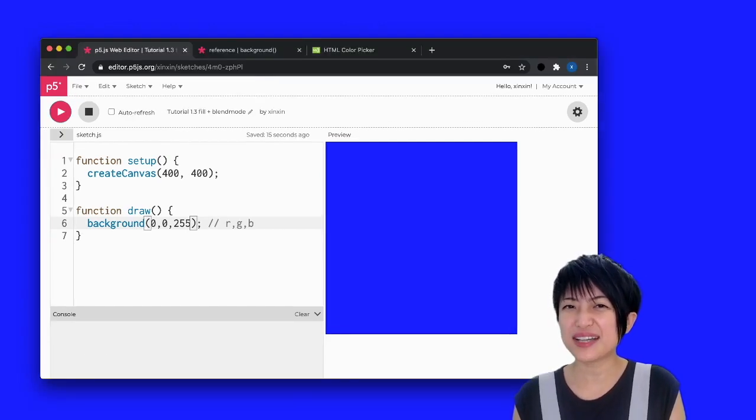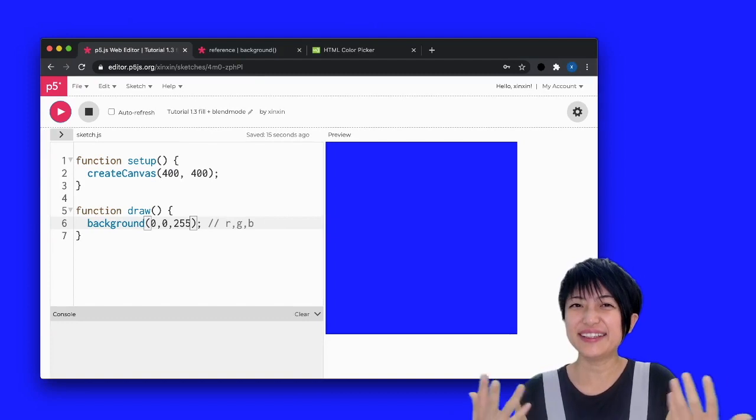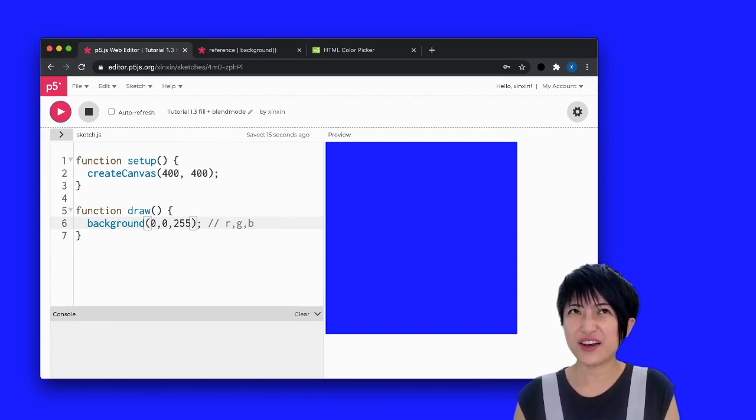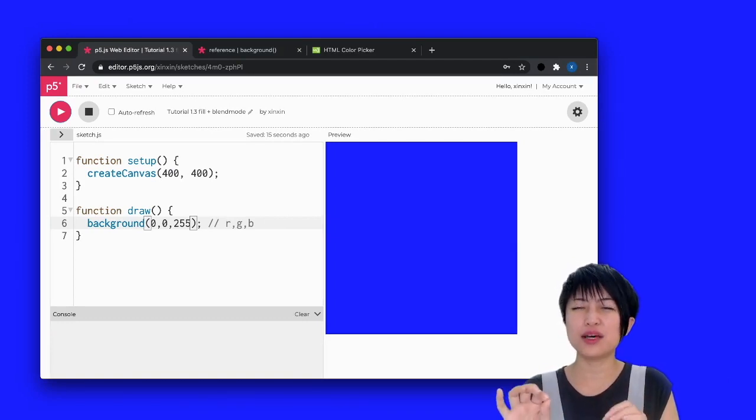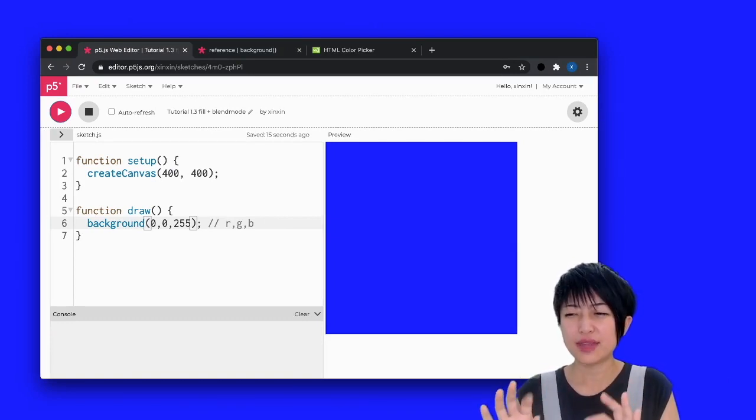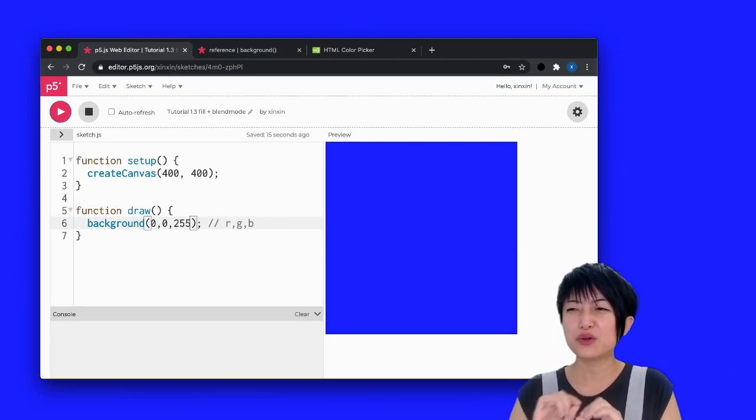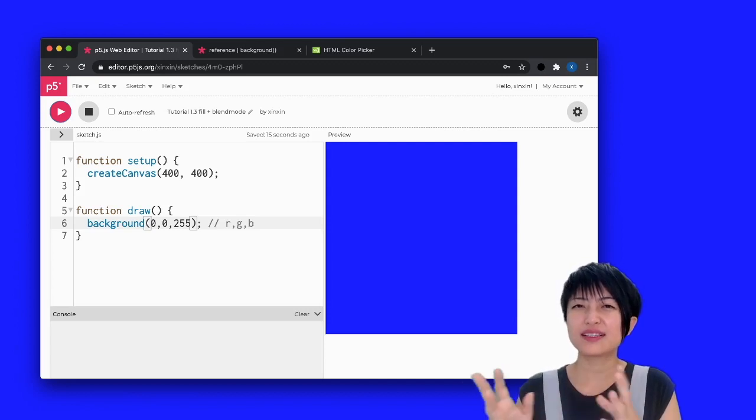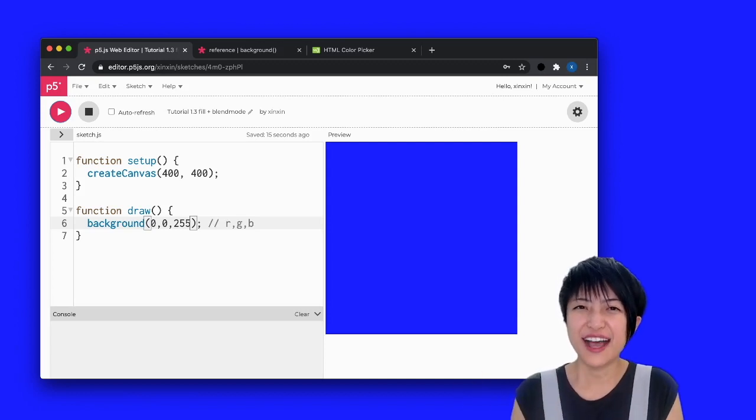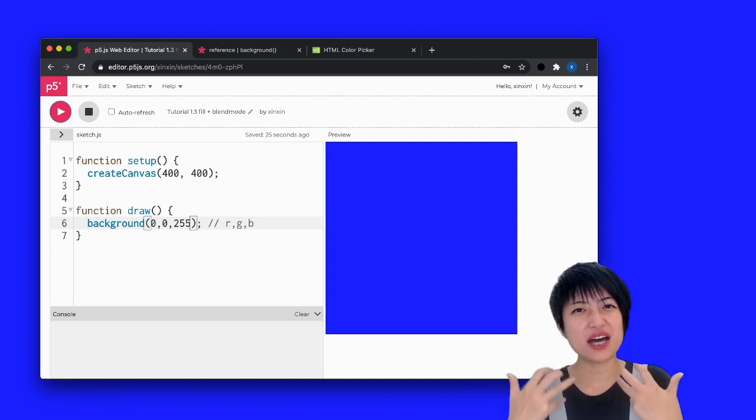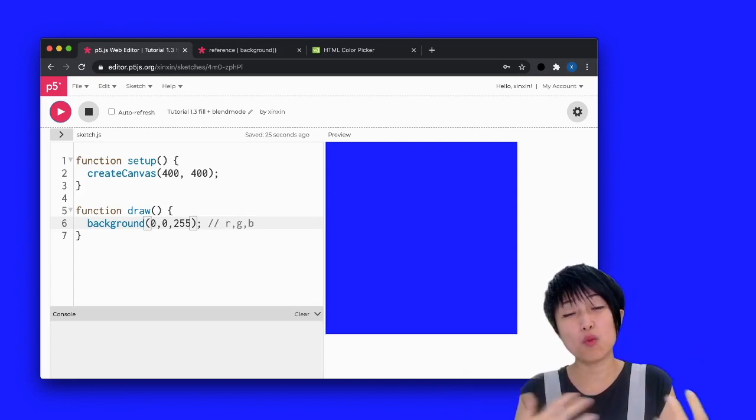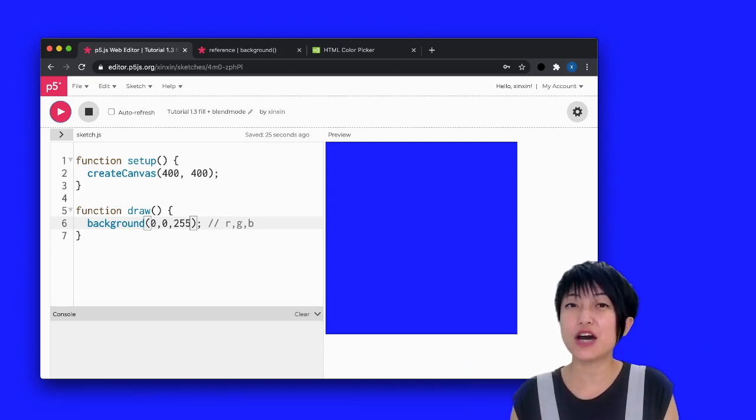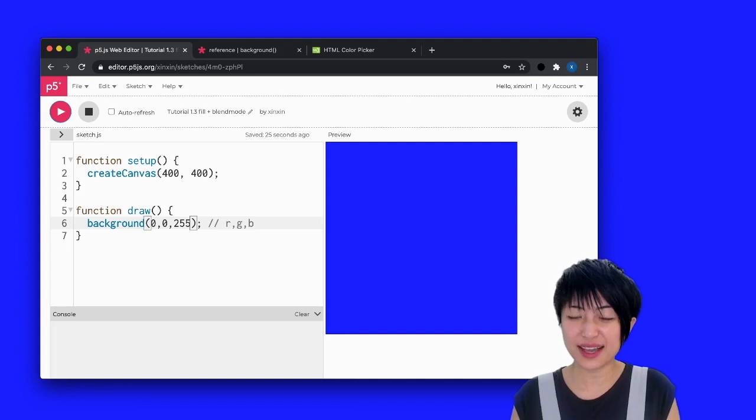However, how can one possibly know, like if I want that tone of nice blue, violet color, how can I possibly know what combination of number is that?